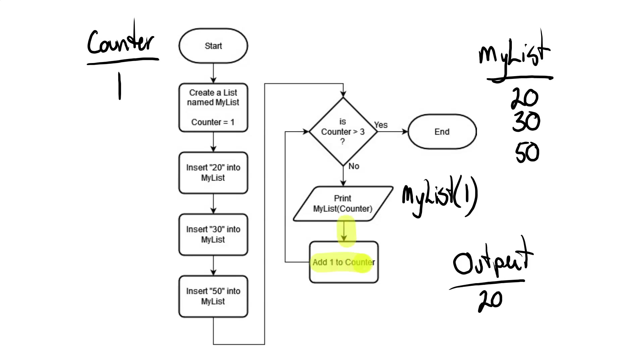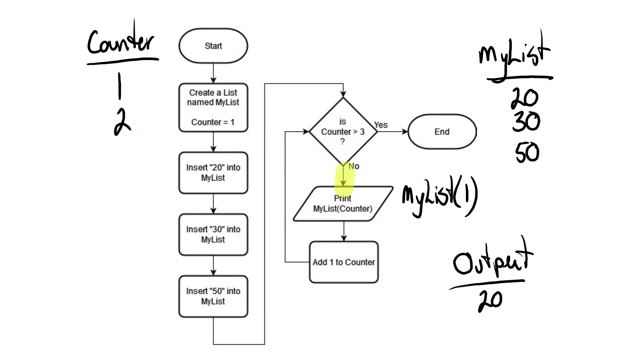Then we proceed down the path that says add 1 to the counter. So we take our counter and we add 1 to it. So it's now 2. Then we loop back. We check, is the counter greater than 3 or not? Since the counter is currently 2, it's obviously not greater than 3. So we go down the no path. And it tells us to print out MyList with the counter again. This time, however, the counter is now 2. So it's going to go to the second item in the list. And we're going to print that out.